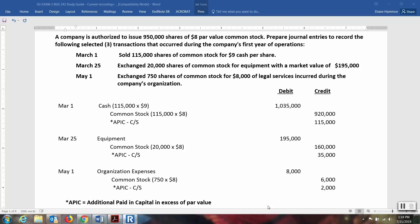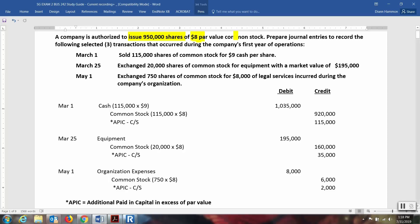Here we have a company authorized to issue 950,000 shares of $8 par value common stock. We are to prepare the following journal entries for three transactions that occurred. Our par value is $8.00 — that is the amount assigned when the company establishes their charter. The number of shares that can be issued was also established in that charter: 950,000 — this is the number they are authorized to sell or issue. Then on March 1st, sold 115,000 shares of the common stock for $9.00 per share.